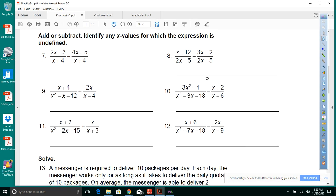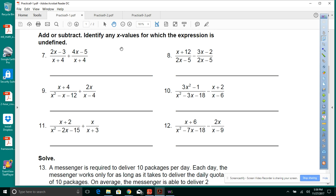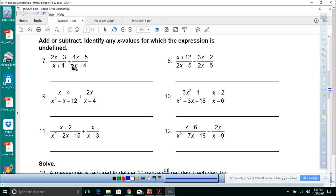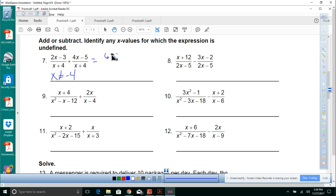Add or subtract, identifying any x values for which the expression is undefined. Here we have x plus 4 in both denominators, so x cannot equal negative 4. Since the denominators are the same, we add across: 2x plus 4x is 6x, and negative 3 plus negative 5 is minus 8, over x plus 4.